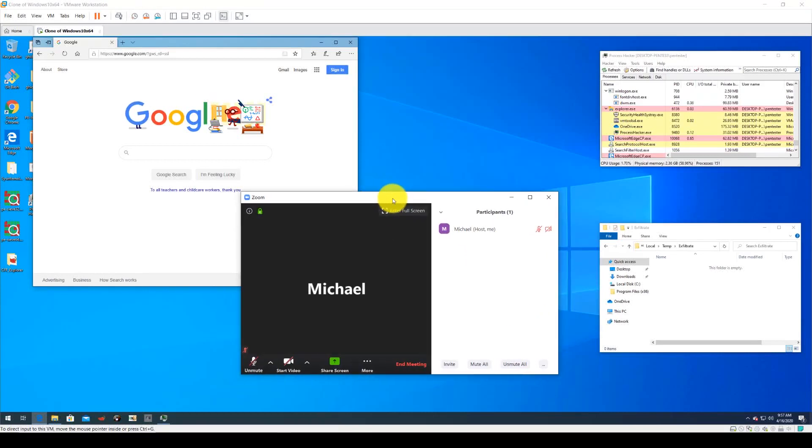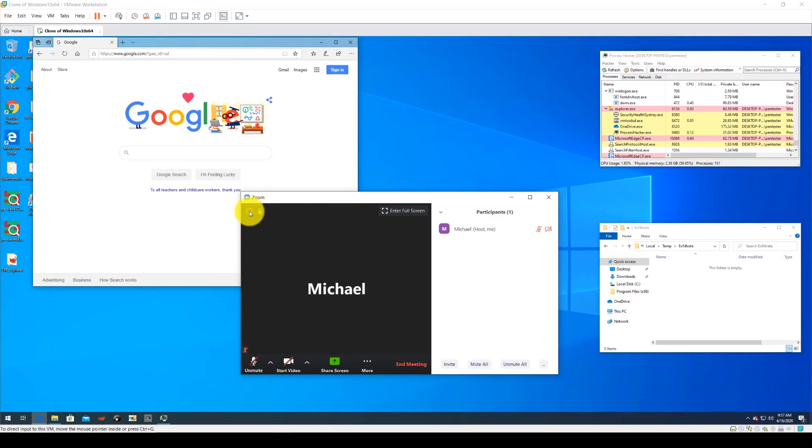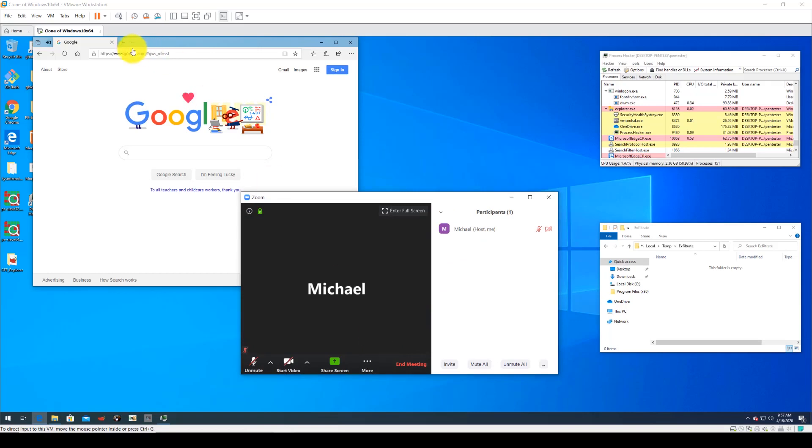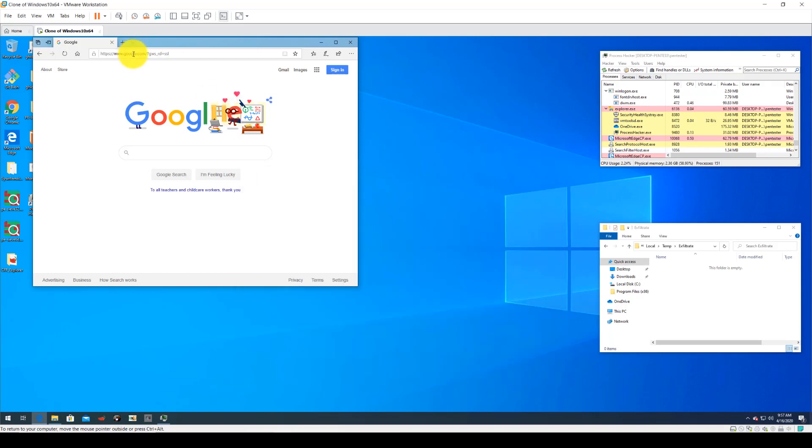The following video is a demonstration of how a weakness in the Zoom application can be leveraged by a threat actor to turn it into an info stealer and evade prevention and detection by traditional AV and EDR tools.